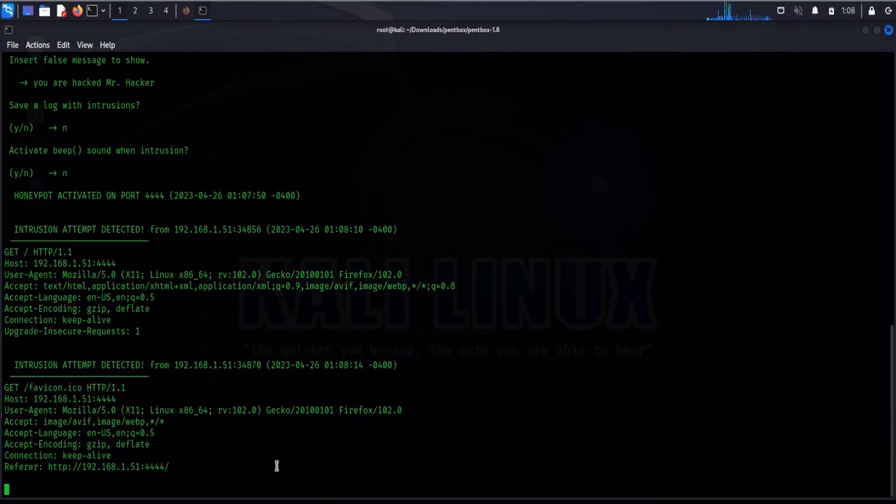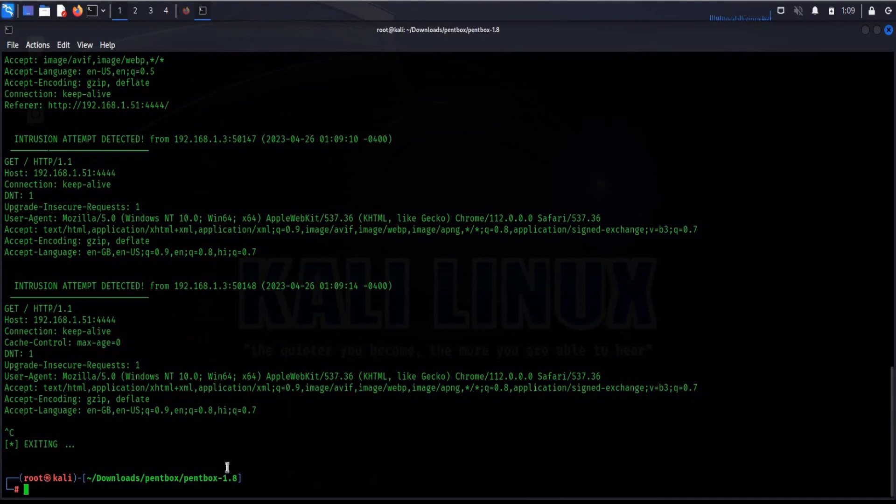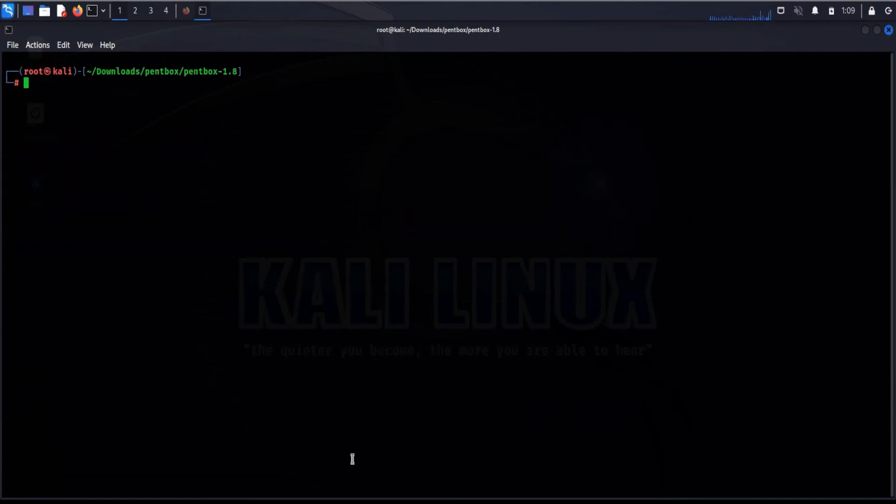Control C to exit. Clear screen. Let's launch it again.